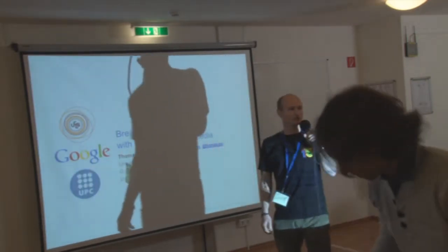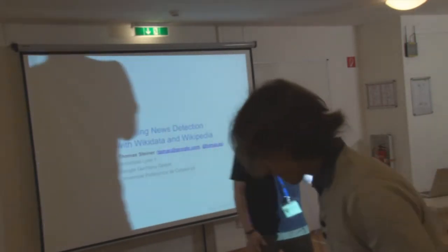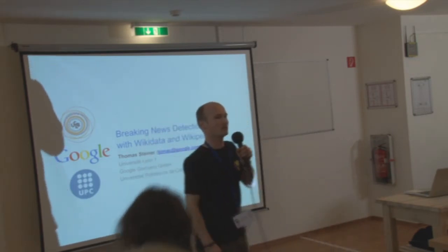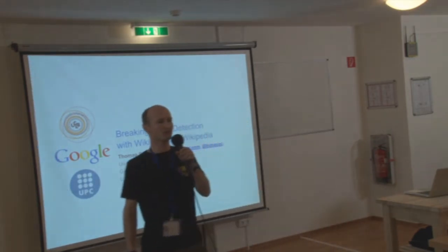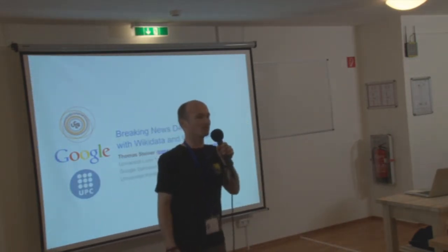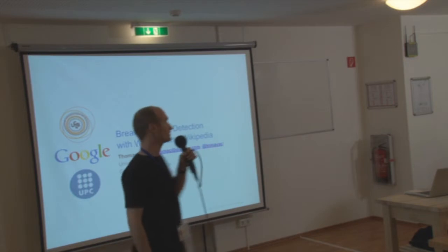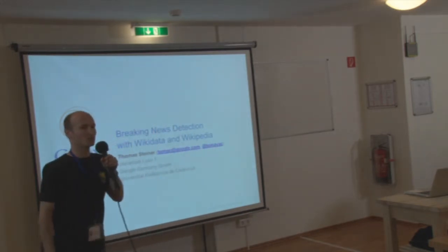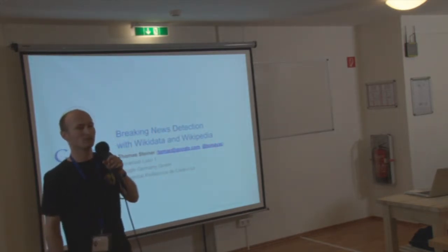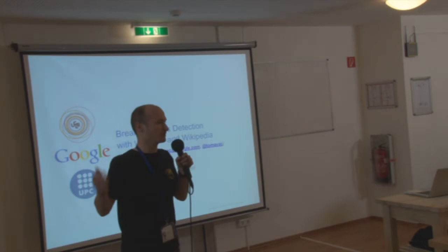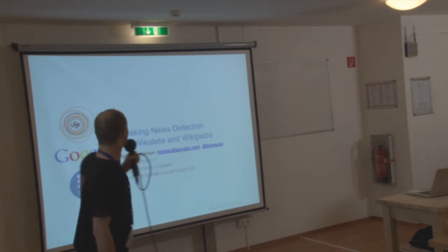Okay, good afternoon everybody. I'm very happy to be here. For me it was a short trip. I just came from Hamburg yesterday. There was a terrible storm, but happily I made it.